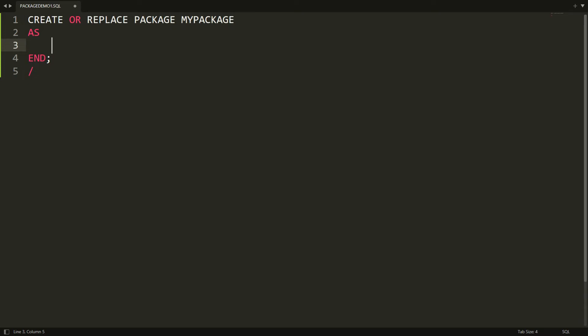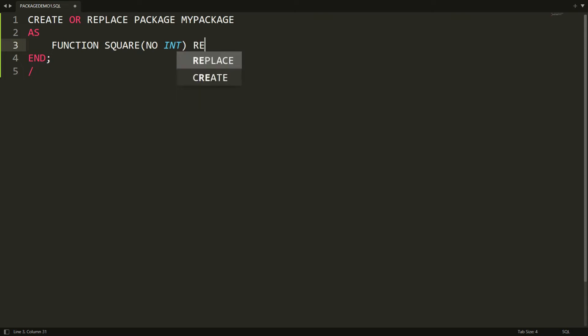I want to define one function and one procedure. I'm writing here FUNCTION — I want to define the function to get the square of a given number. So I'm writing here FUNCTION square, and here you can define the parameter: number INTEGER. You also have to define the return type, so I'm writing here RETURN INTEGER.